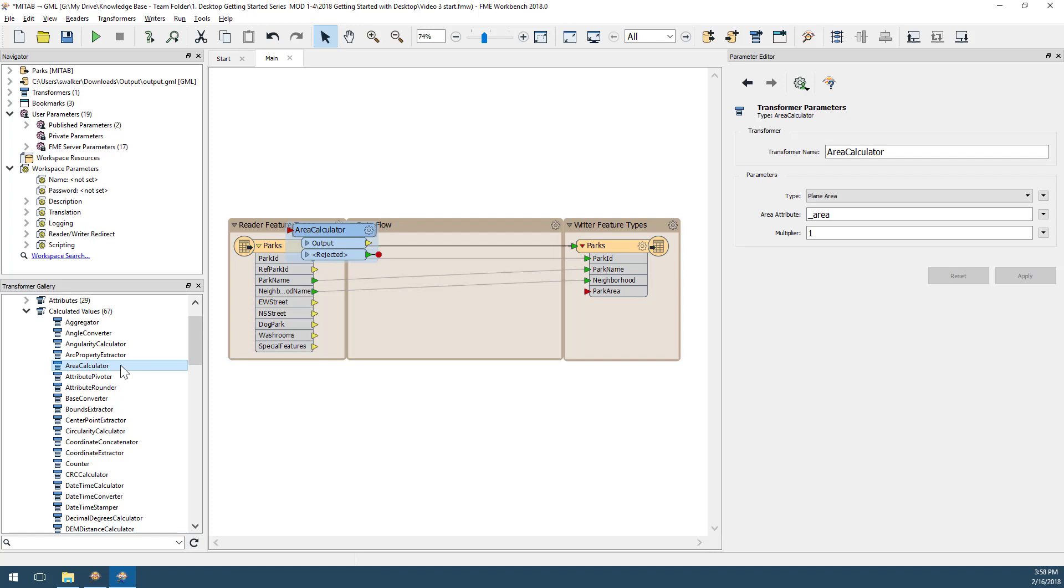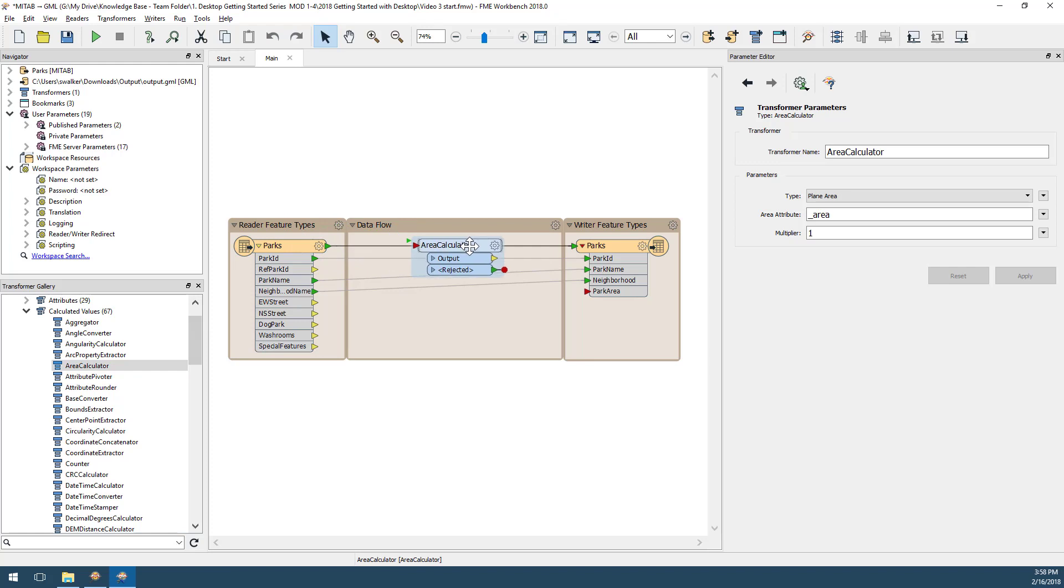In order for the transformer to process features, I must connect it into my flow of data. I do this by dragging the transformer until the highlighted corner appears over the connection, and then I release the mouse.